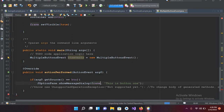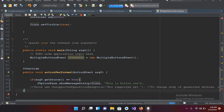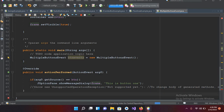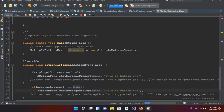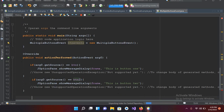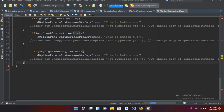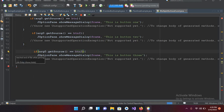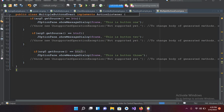Now I'll copy the if-block and paste it for btn2: `else if (e.getSource() == btn2)` showing "This is Button 2". Then paste again for btn3: `else if (e.getSource() == btn3)` showing "This is Button 3". I close the curly brace and we are good to go.